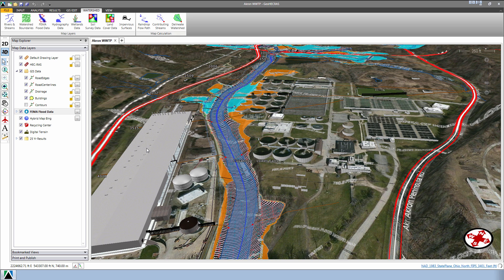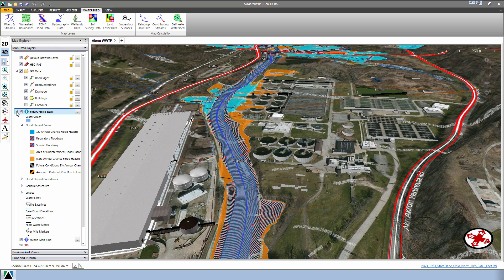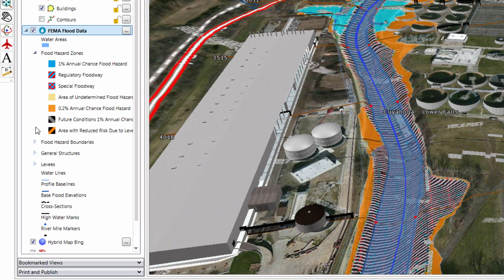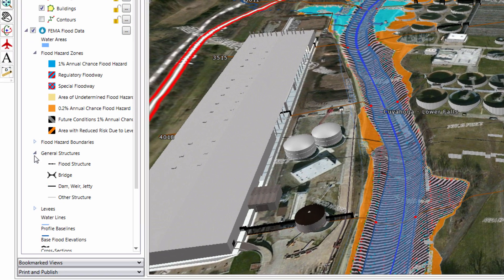To see what the various colors represent, go to the Map Data Layers panel and expand out the FEMA Flood Data layer. You can see the displayed legend showing what the various sub-layers represent.